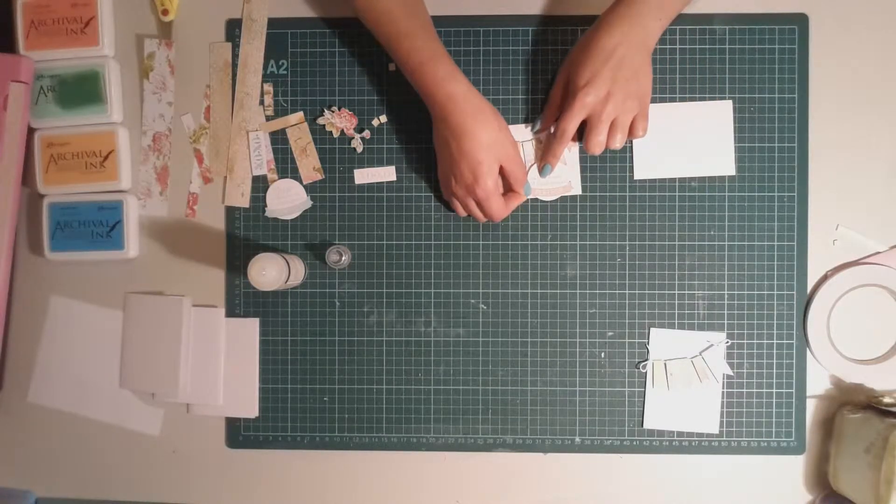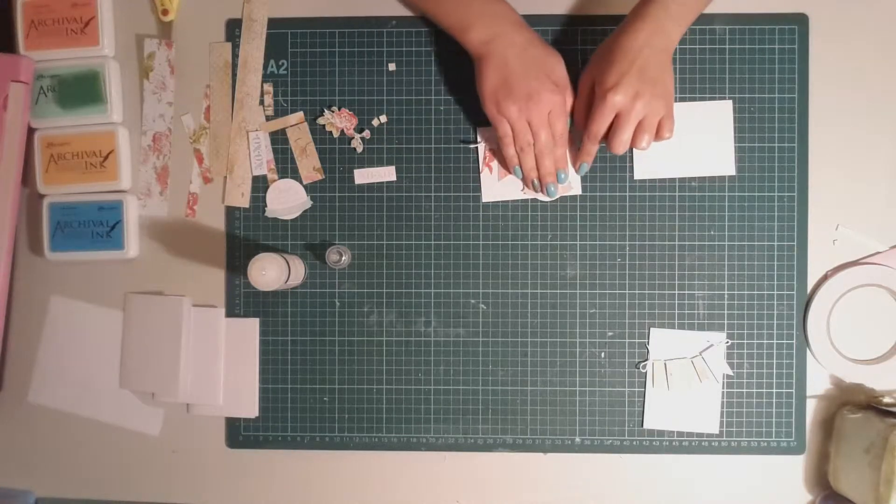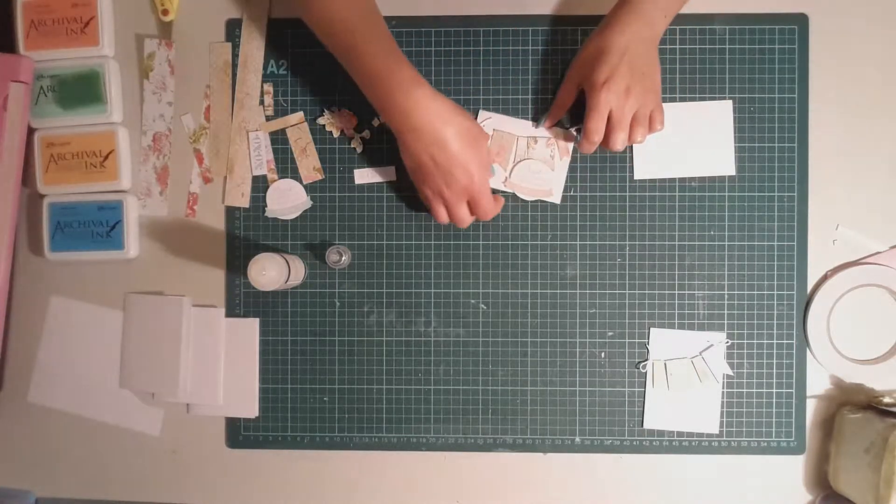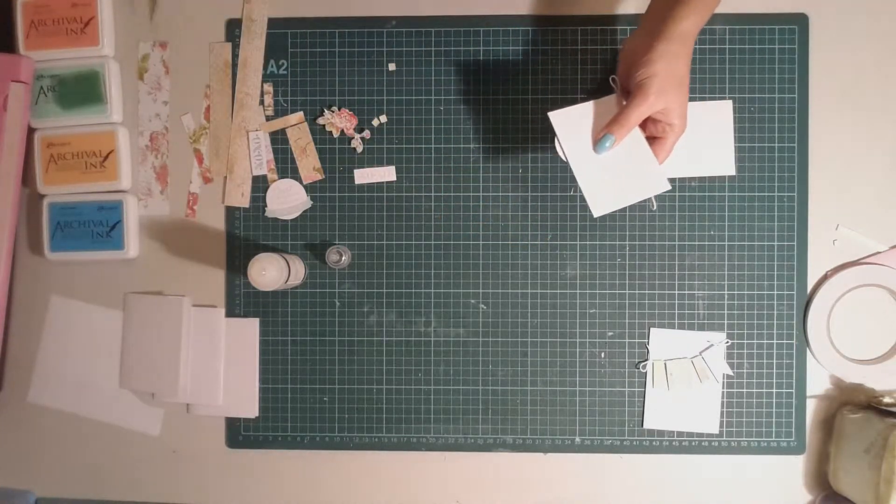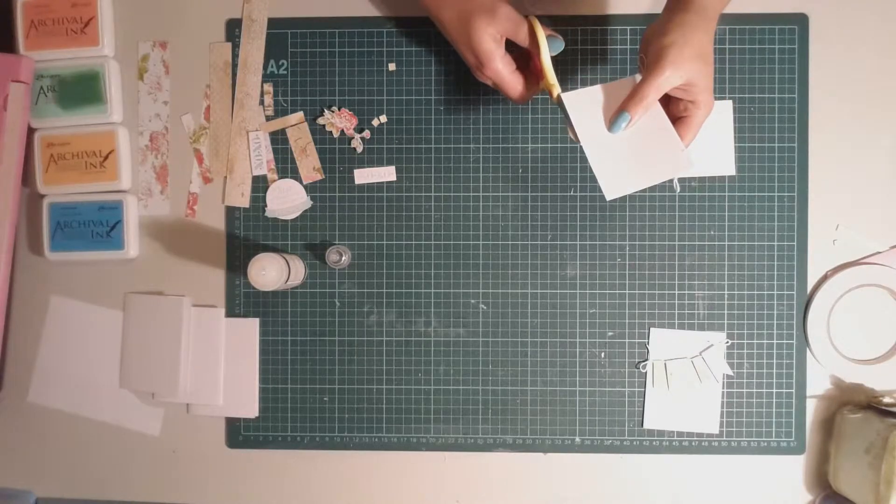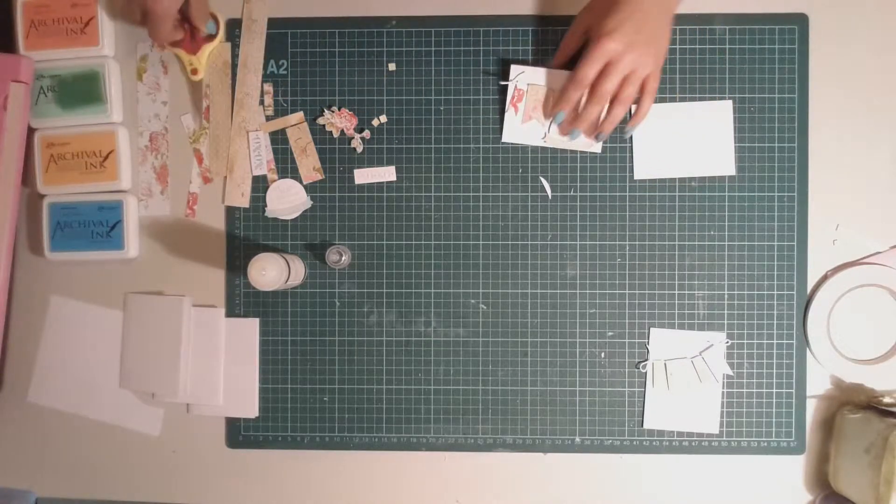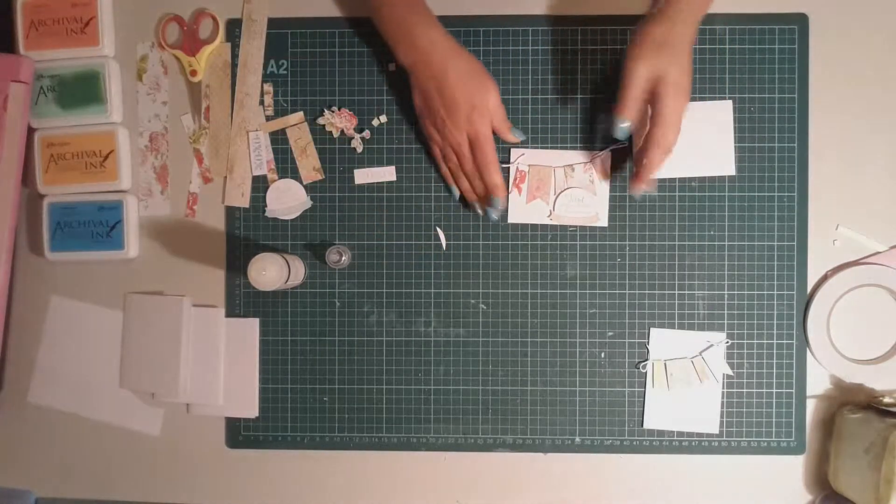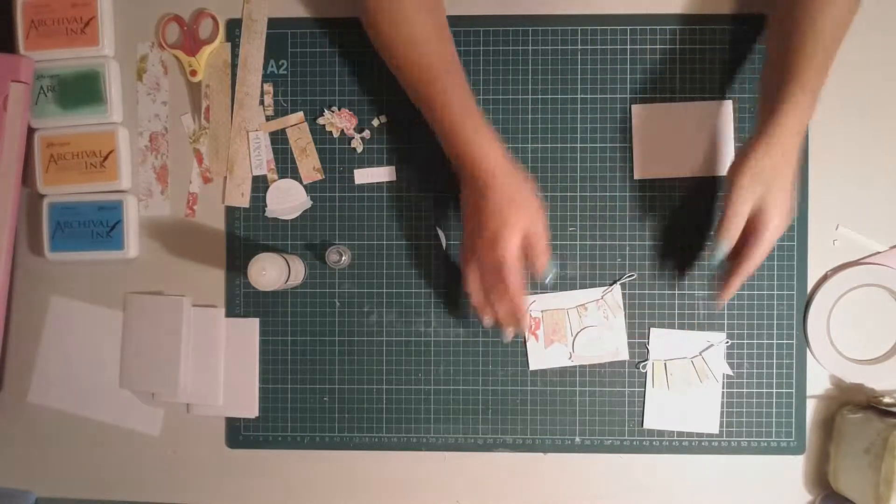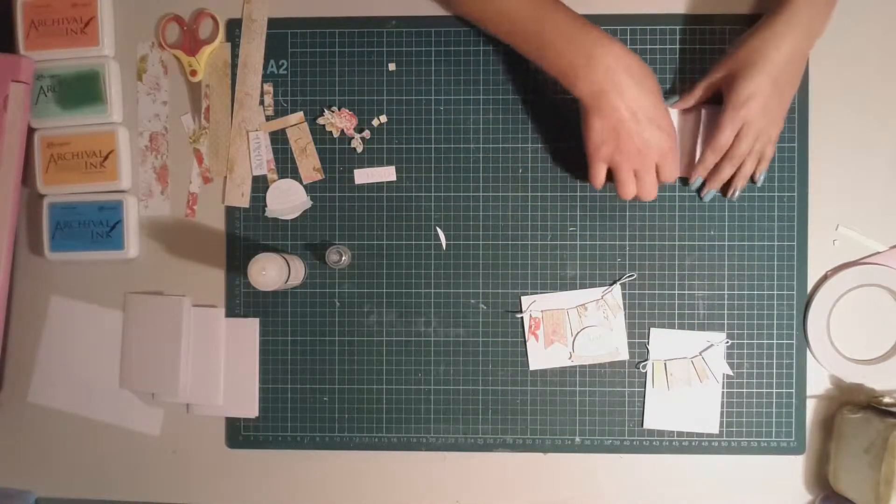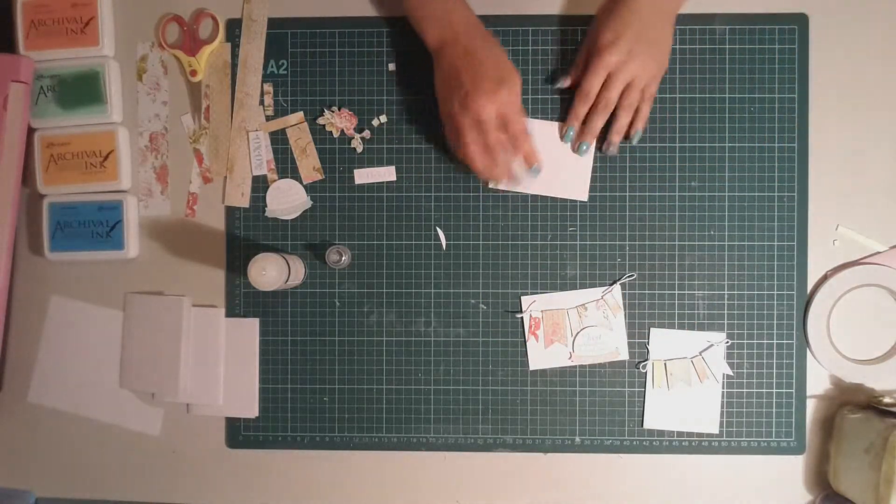So it hasn't quite lined up the way I planned it to, so instead what I'm going to do is flip it over and I'm just going to trim the bottom off, and it's going to sit there like that. So that's another card. I'm going to keep going with this one.